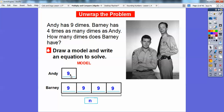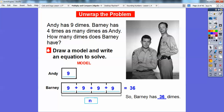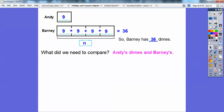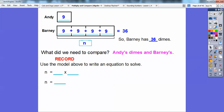Andy has 9 dimes, and Barney has 4 times as many. So how many dimes does Barney have? We just add all those together. We already did 9 plus 9 plus 9 plus 9, which equals 36. So Barney has 36 dimes. What we needed to compare was the dimes that both Andy and Barney had. You might see questions like that asking you to use the model and write an equation to solve.